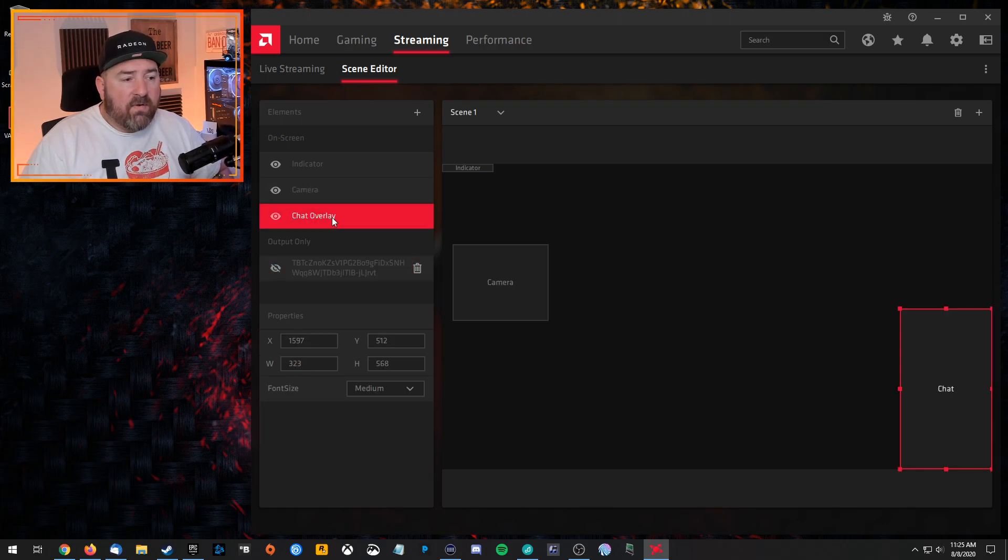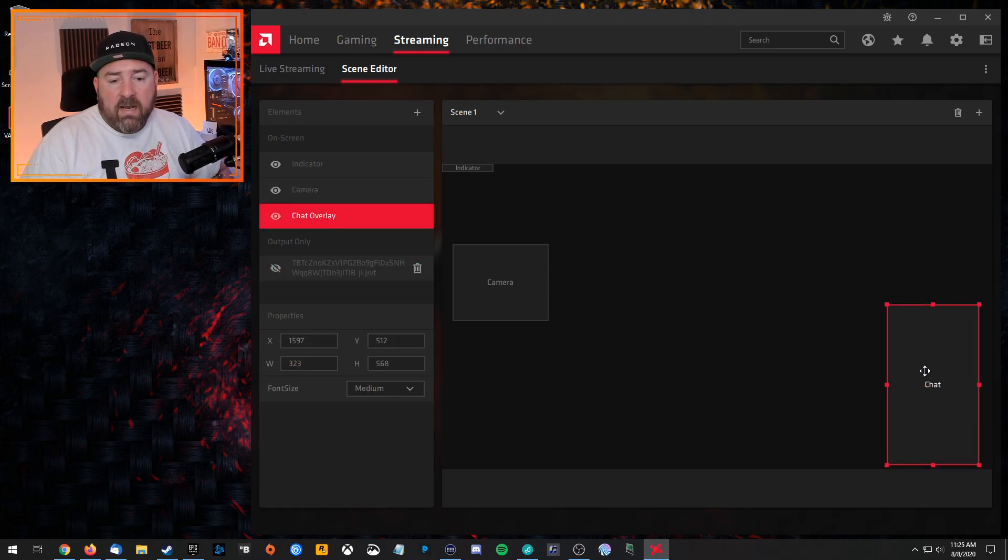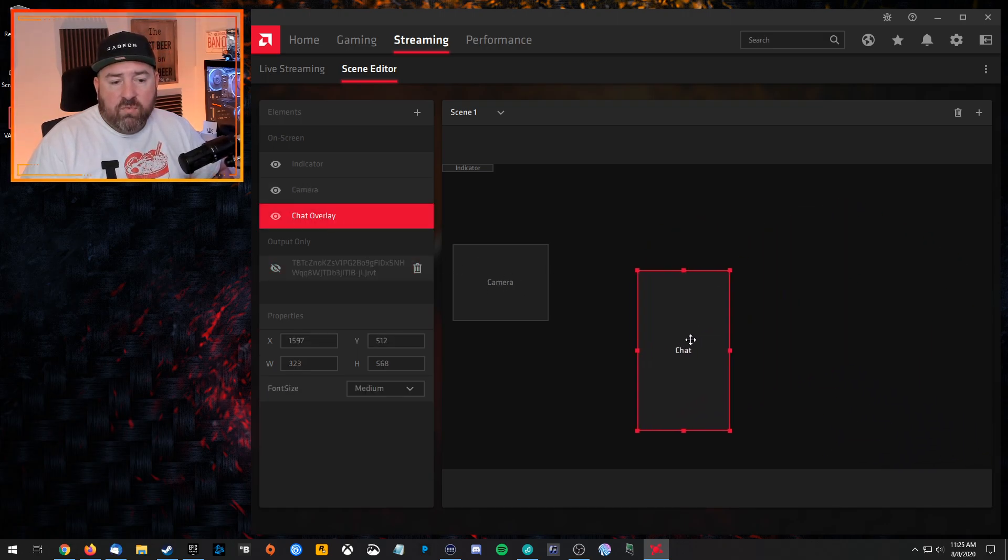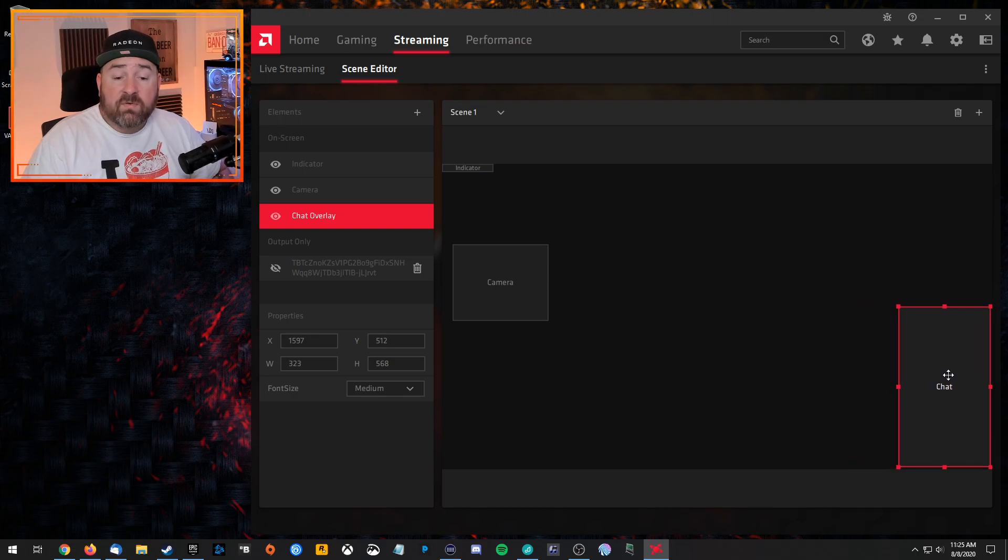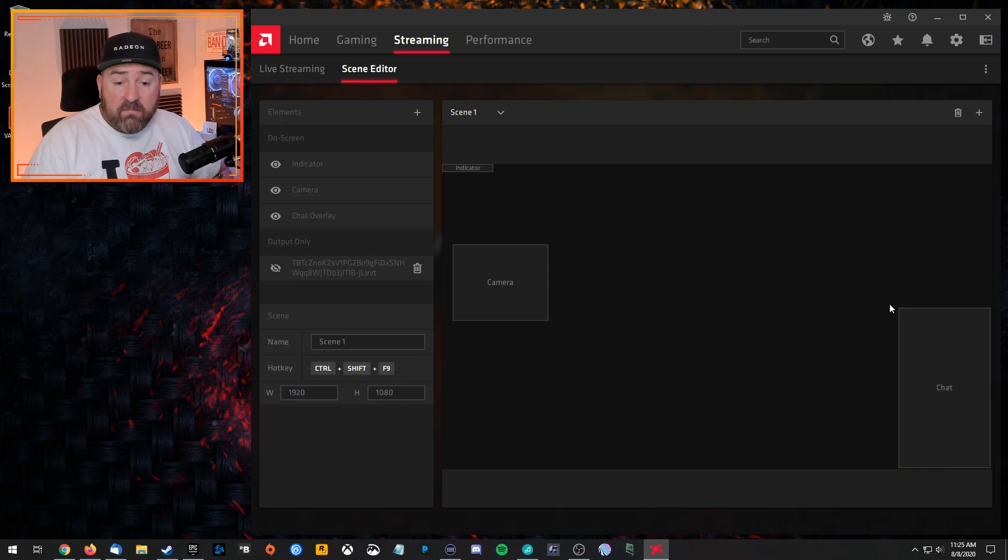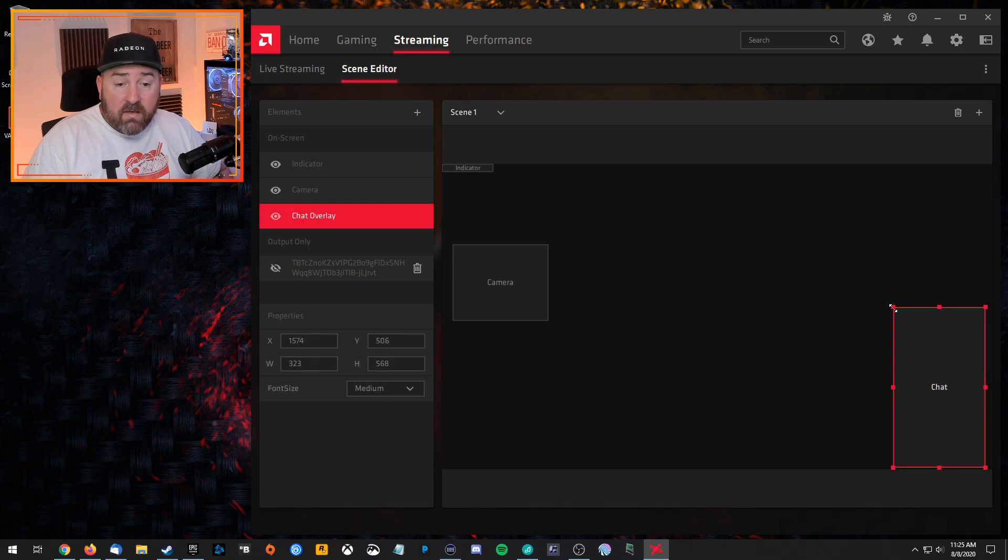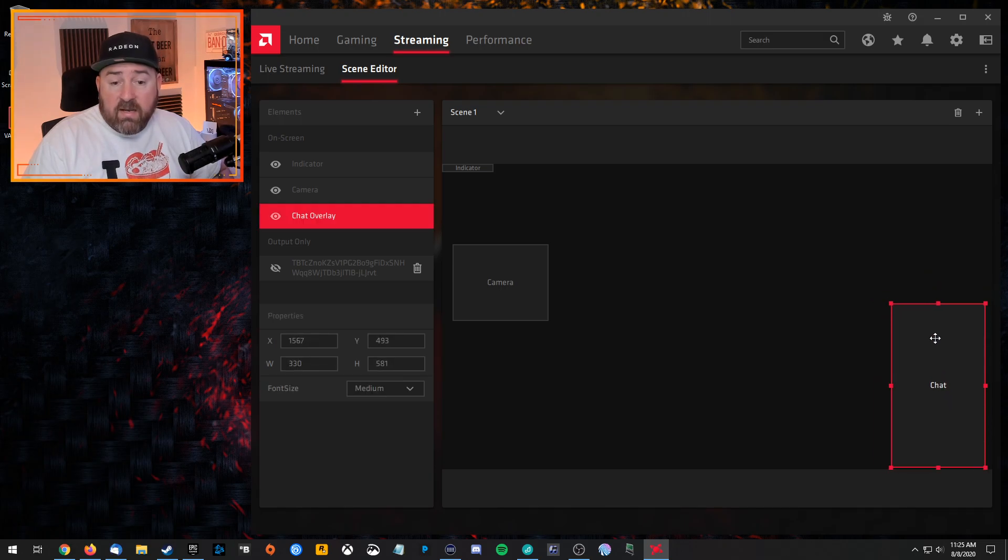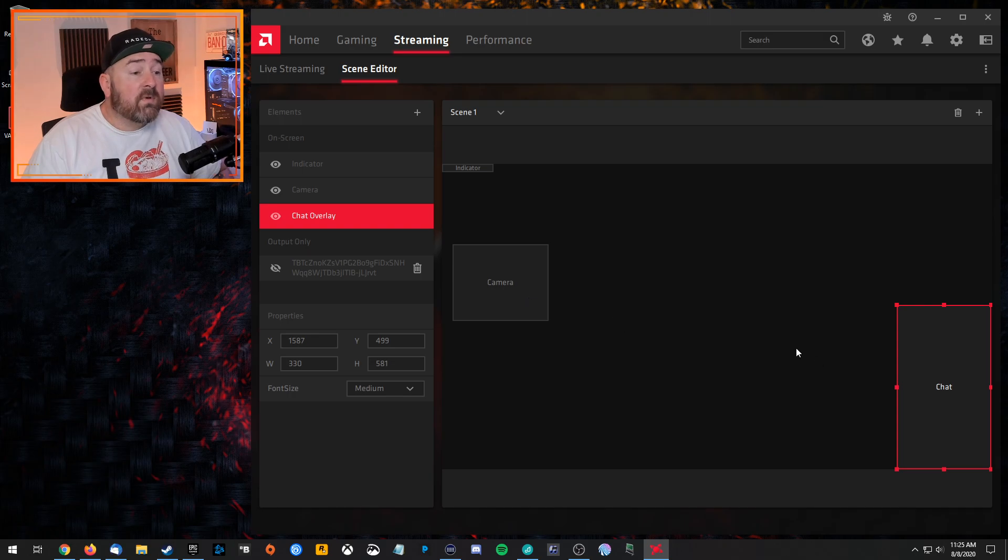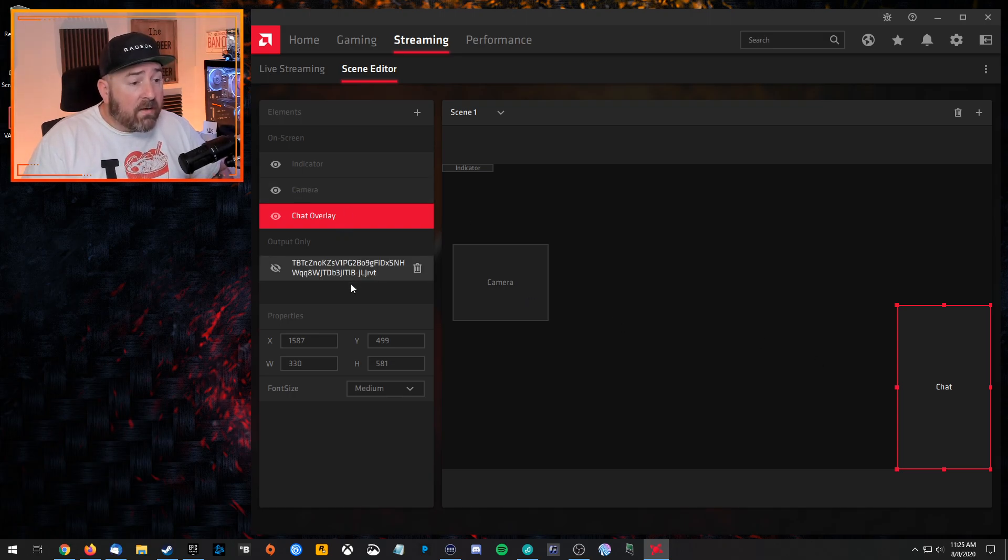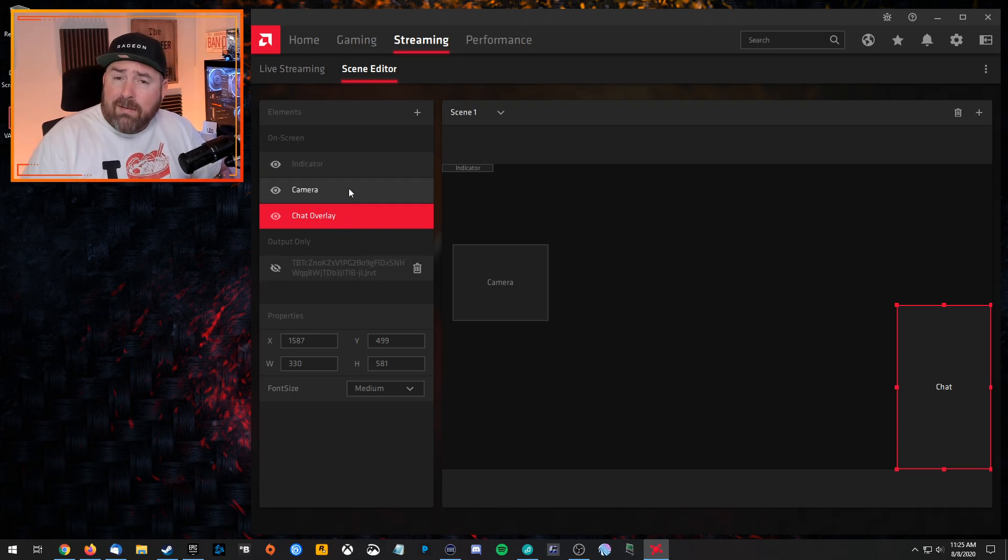So, like, if I go to the chat here, I can just move this wherever I want. And that is where it's going to display on the screen. You can even resize it, make it bigger, smaller, what have you, move it around. And that's the same for camera, chat, and camera and chat, basically.